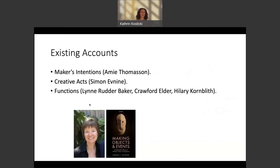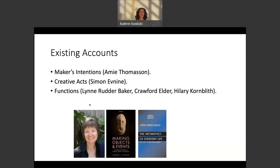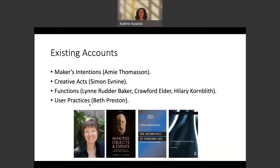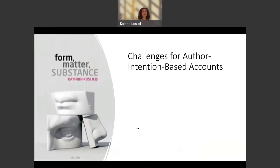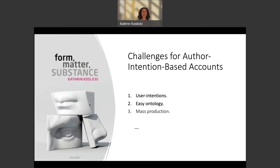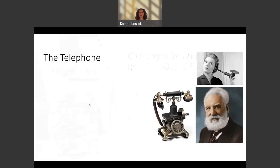Several different accounts center on the notion of function. For example, Lynn Rudder Baker's account, which is also of the author intention-based variety, takes the proper function of an artifact to be what its original author intended it to be. And then we have Beth Preston's user-based account, defended in her book A Philosophy of Material Culture. In the last chapter of my 2018 book Form Matter Substance, I discuss a whole series of challenges for author intention-based accounts.